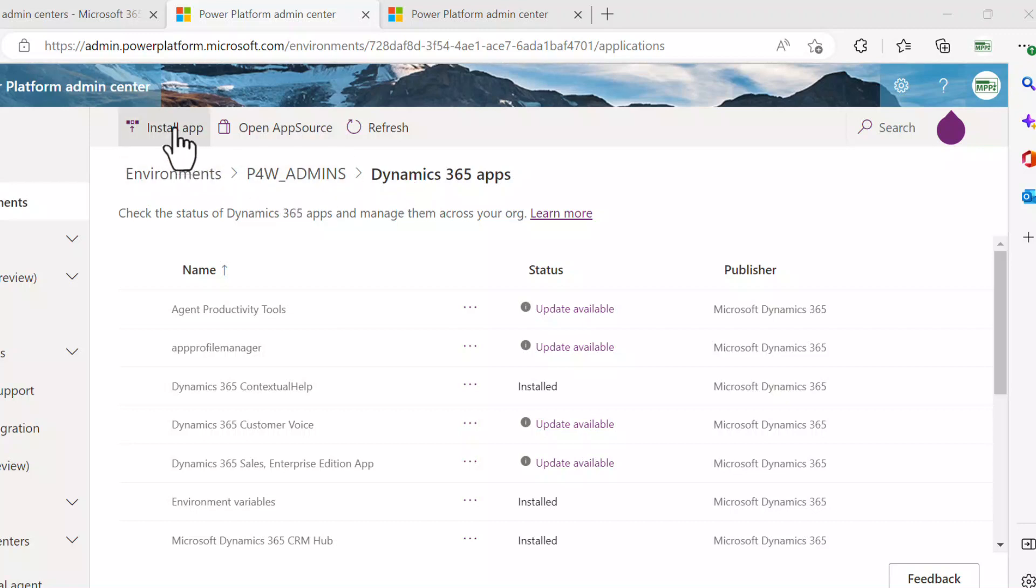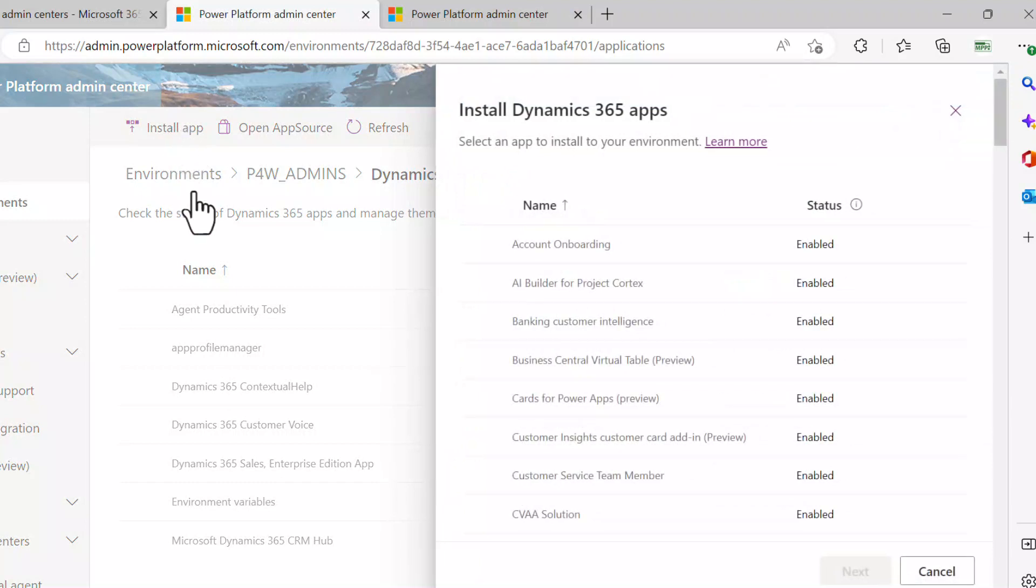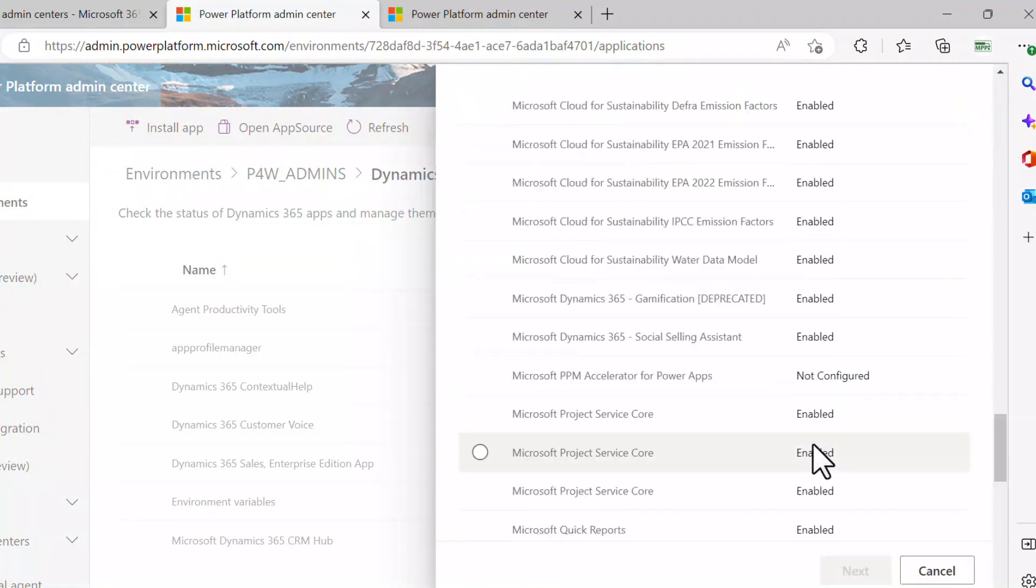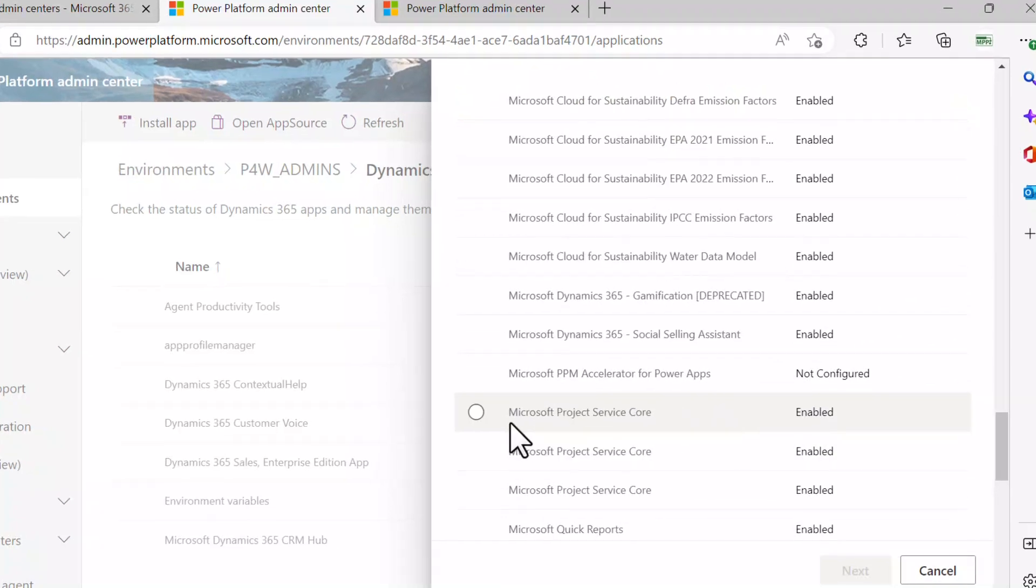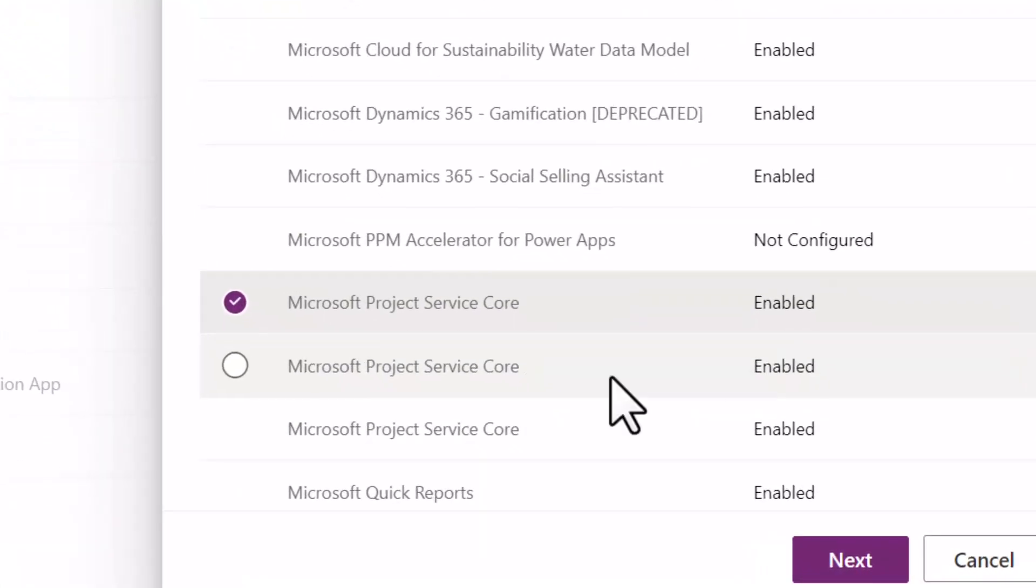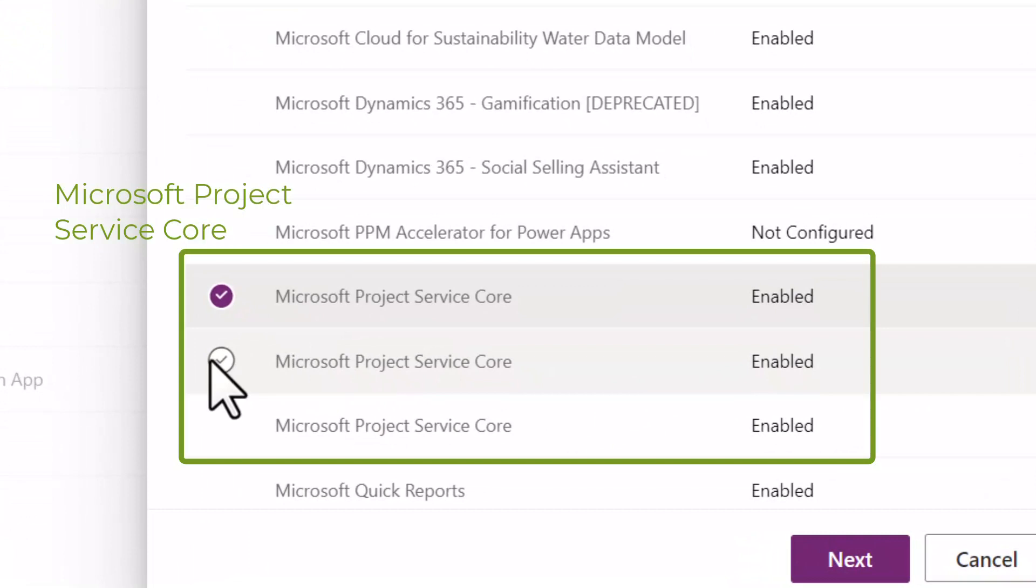Upper left-hand corner, install app. I'll go ahead and select that one there. I can scroll down. What I'm looking for is this Microsoft Project Core Service.